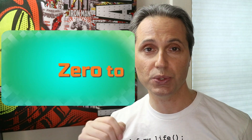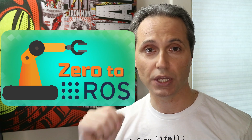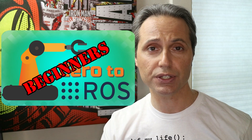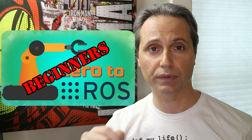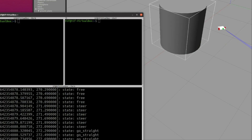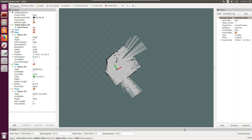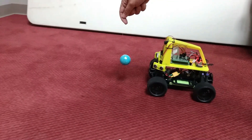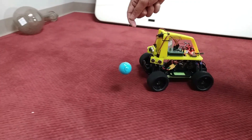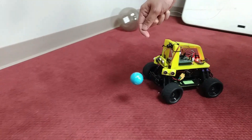Hello everybody, this is Tiziano and today we are launching Zero2ROS, a course for beginners from my school of engineering. Thanks to ROS, today you can study robotics and share your contribution with powerful open source tools.